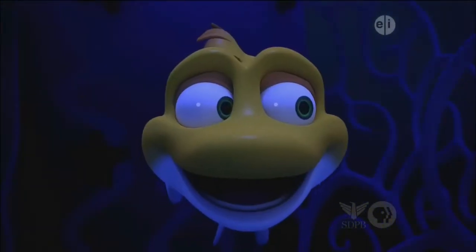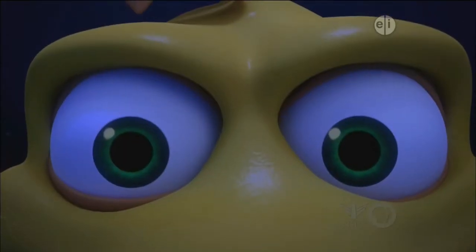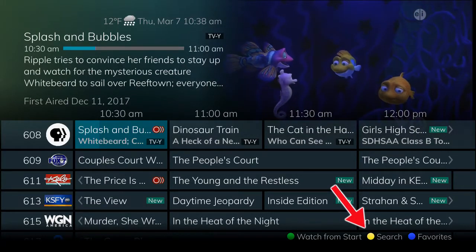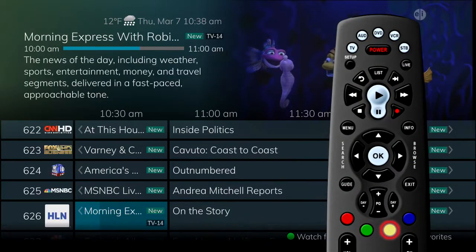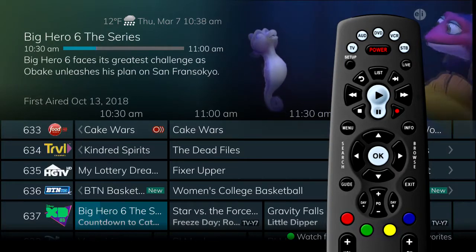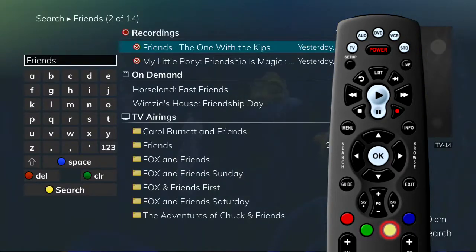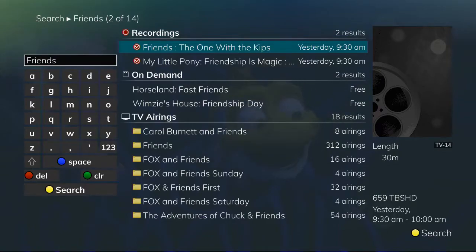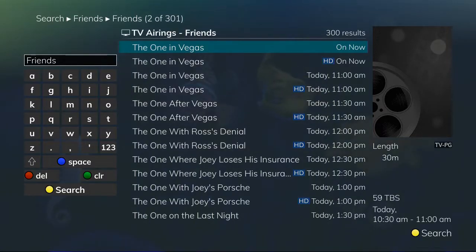Searching for programs is easy using the program guide, and there are a couple of ways to access the search functions that will give you search results from on-demand, TV airings and recordings. Anytime the yellow search symbol appears at the bottom of the screen, the yellow button on the remote control is available to perform a search for a highlighted program. For example, with the program Friends selected, pressing the yellow search button will perform a title search for all programs with the same title in current recordings, on-demand library and TV airings. If you see a program you would like to record from the list of TV airings, you can do so directly from the search results.